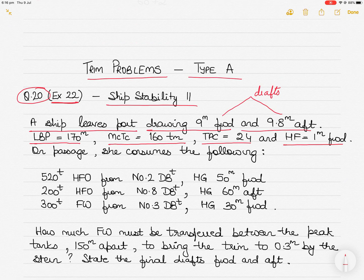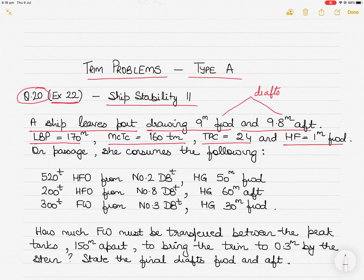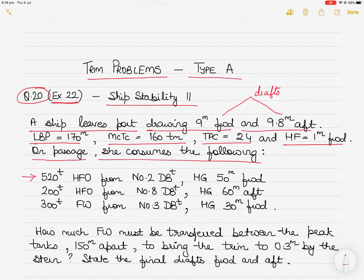For those who don't know, HF is the longitudinal distance of the center of flotation from the midship. H denotes the midship of the ship, and F is the longitudinal distance from the midship to the center of flotation. I'll show in a drawing what HF looks like. While the ship is on passage, she consumes the following stores.